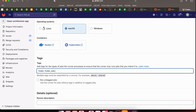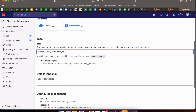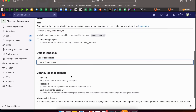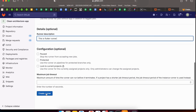Let's add a few tags: flutter, flutter-web, and flutter-ios. You also have the option to add a detailed description for your runner, such as 'flutter runner'. Then tap on Create Runner.